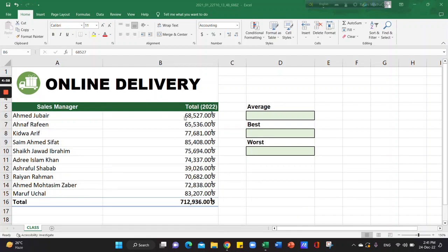In this video, we'll calculate the average sales income for each sales manager.